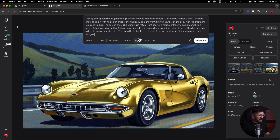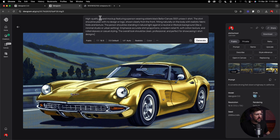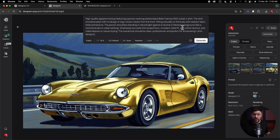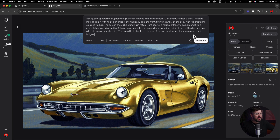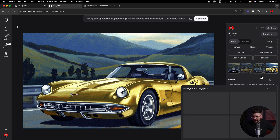I'm going to click on style and go with realistic — it says 'creates lifelike photography with authentic colors, textures, and lighting.' Here's the prompt: 'High quality apparel mock-up featuring a person wearing a blank black Bella Canvas 3001 unisex t-shirt. T-shirt should be plain with no design or logo shown clearly on the front, fitting naturally on the body with realistic fabric folds and texture. Person should be standing in natural light against a neutral or lifestyle background like a minimal studio or urban setting. Emphasize accurate shirt proportions, a modern retail fit, soft cotton texture, and rolled sleeves or casual styling. The overall look should be clean, professional, and perfect for showcasing t-shirt designs.' Let's hit generate.